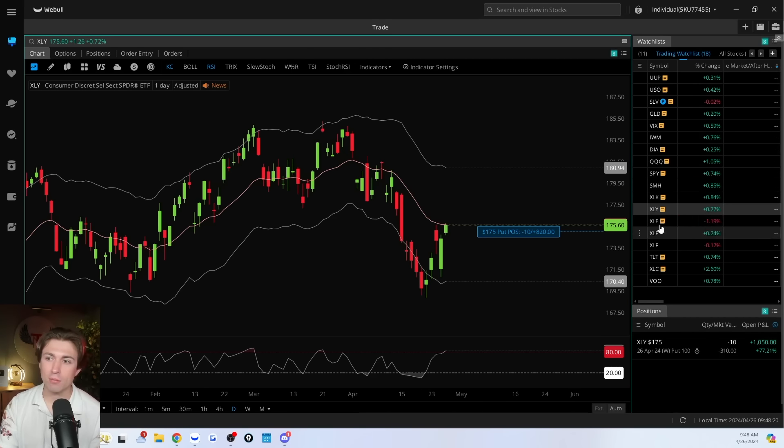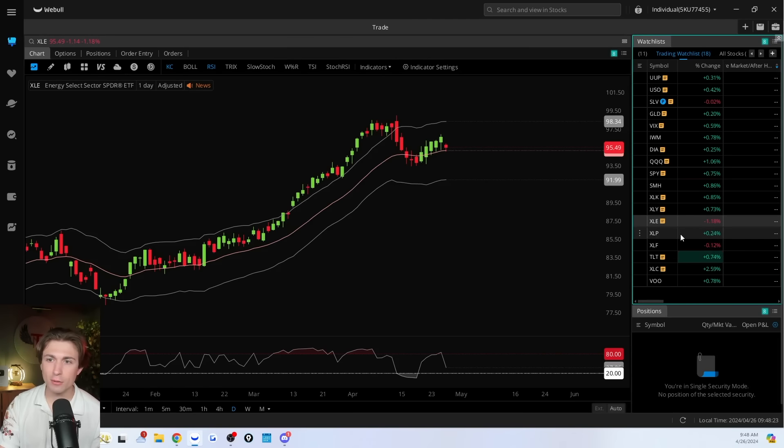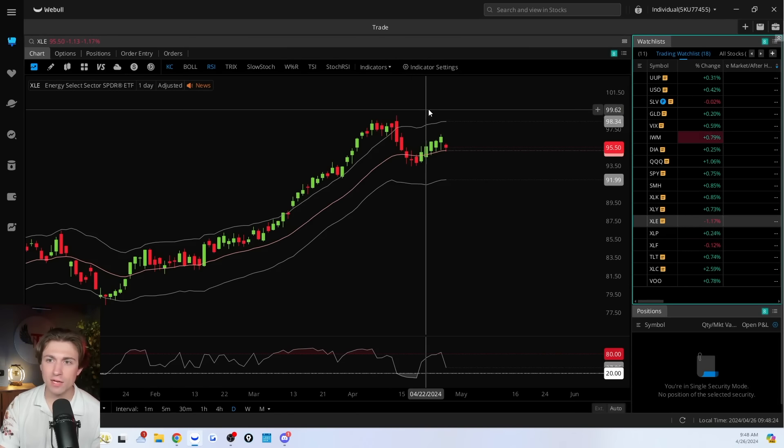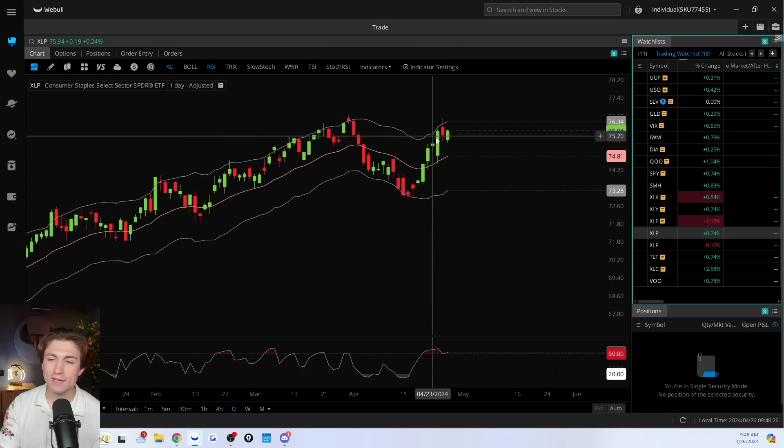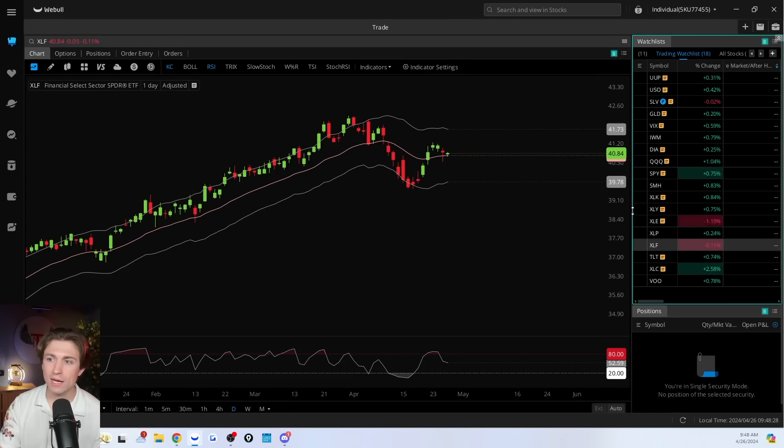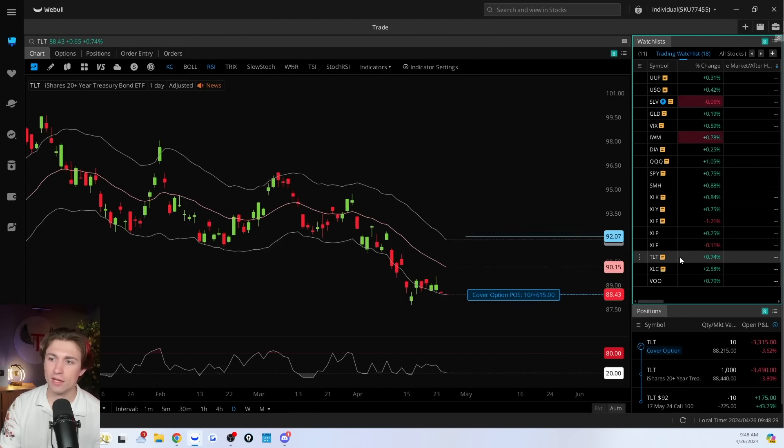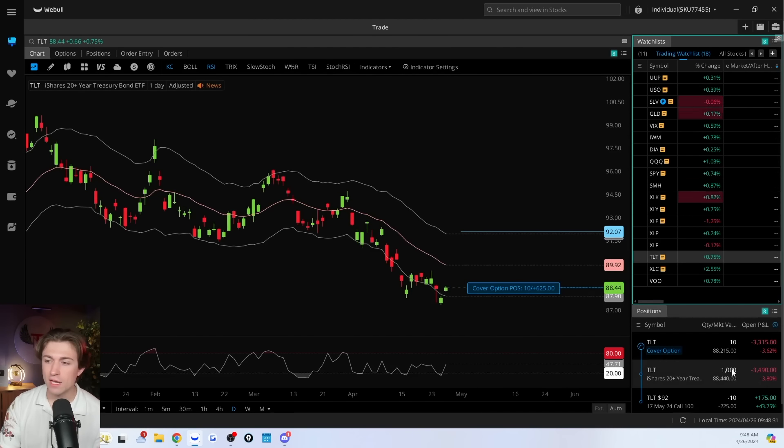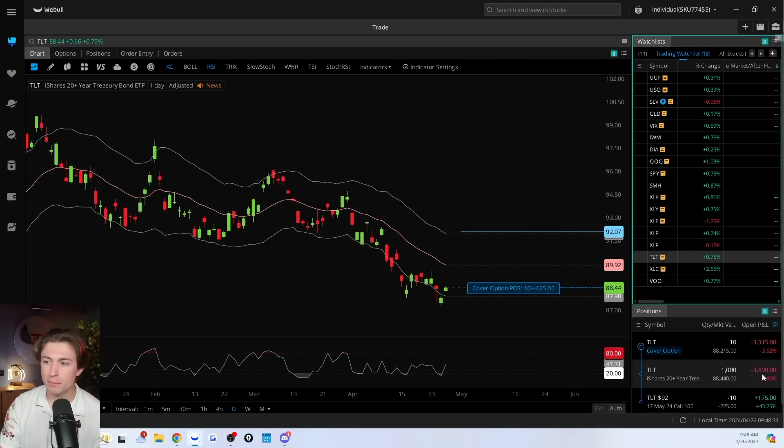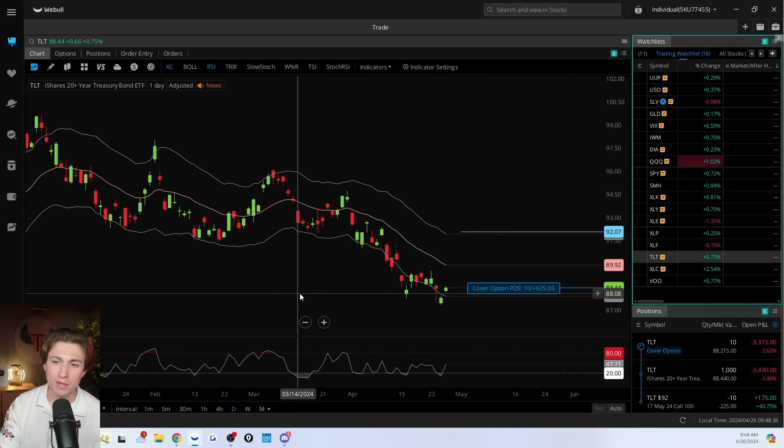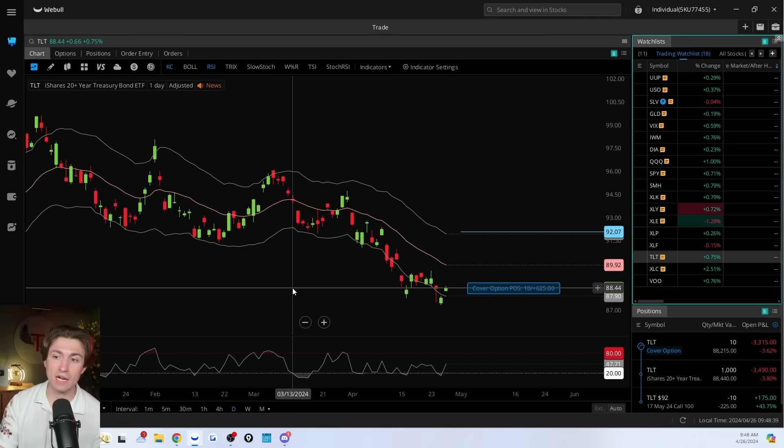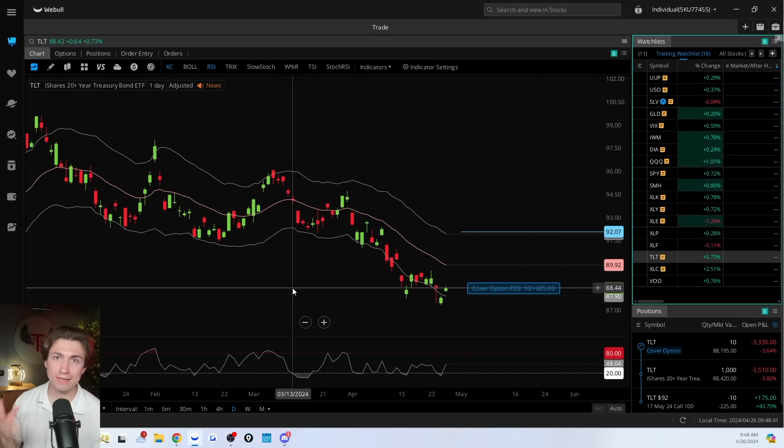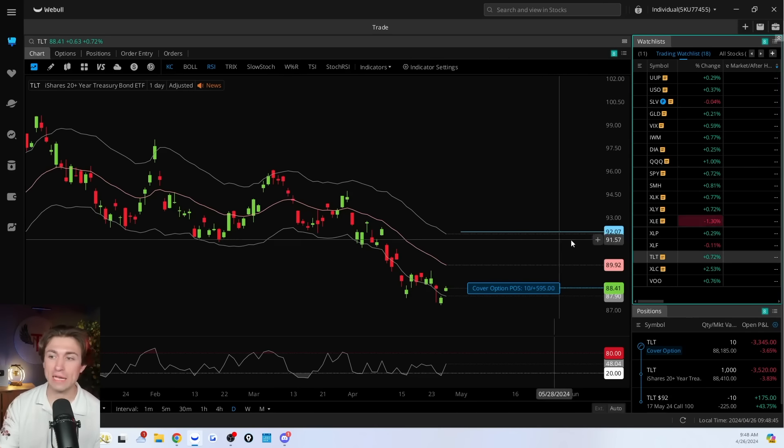So we'll see how that one plays out. XLE don't have a position, not quite overbought or oversold. XLP, not quite either way. XLF, TLT, I do have a position. This one's trying to fight back here a little bit, but still in the red very much. So as bonds have really gotten hammered recently with stronger than expected economic data, pushing interest rate yields higher. So yields are up. So bond values go down.